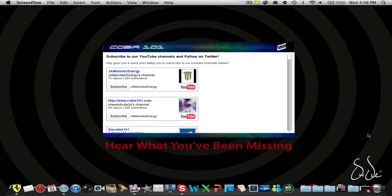What is up guys, J.A. Monster Energy here with a video on a widget for Copia101.com that is going to be released tomorrow I believe. I'm not completely sure when the official release date is.